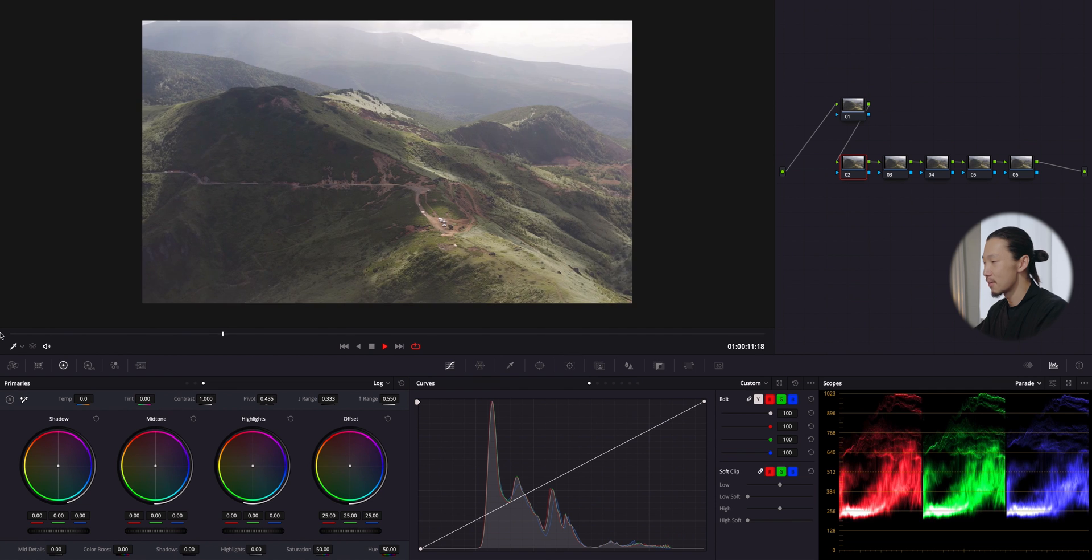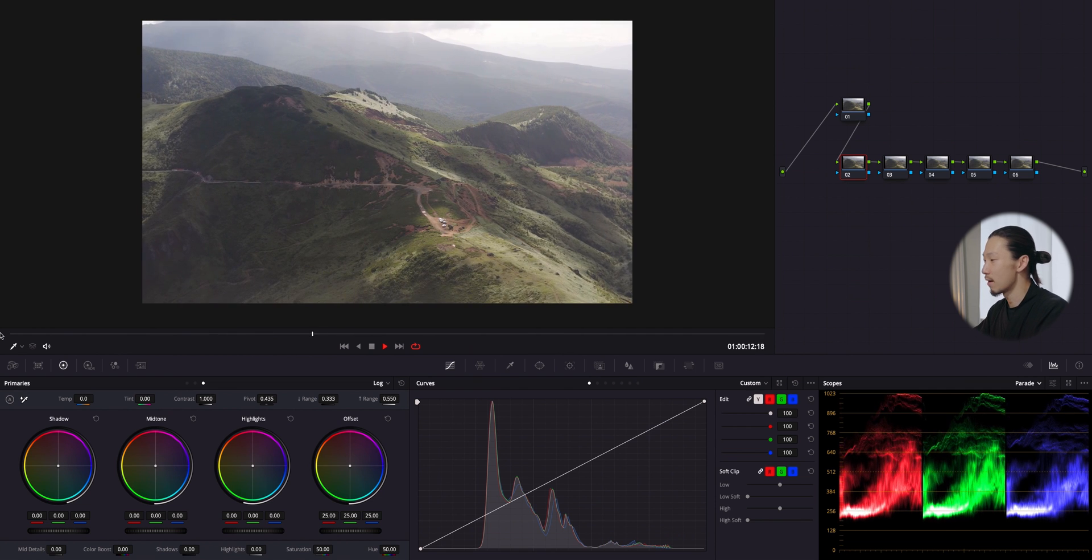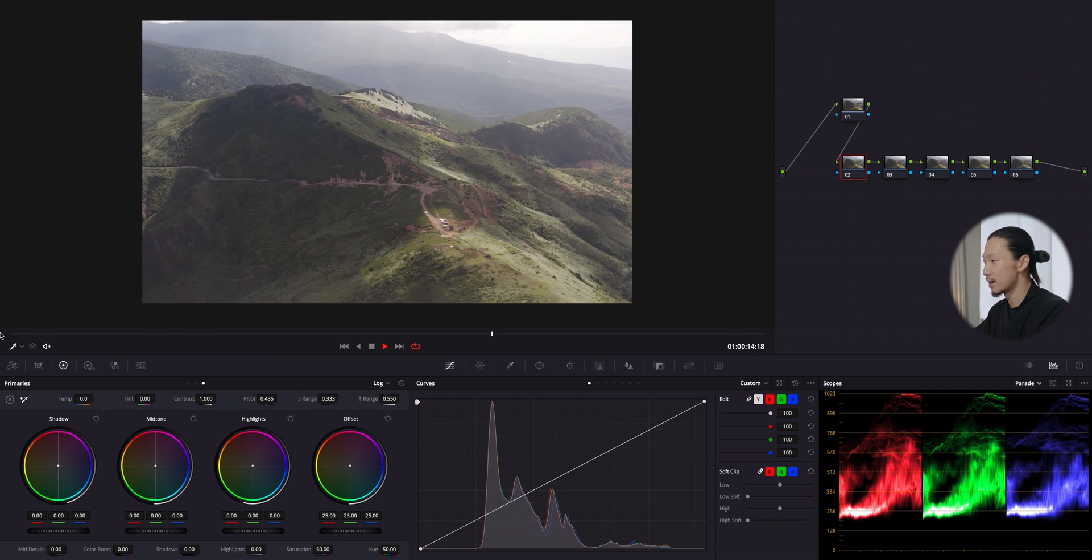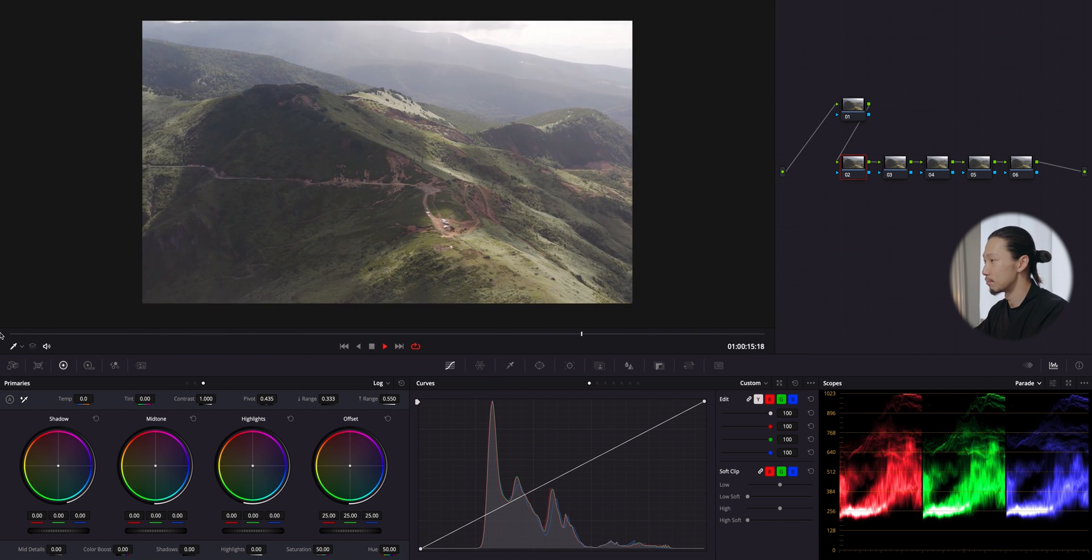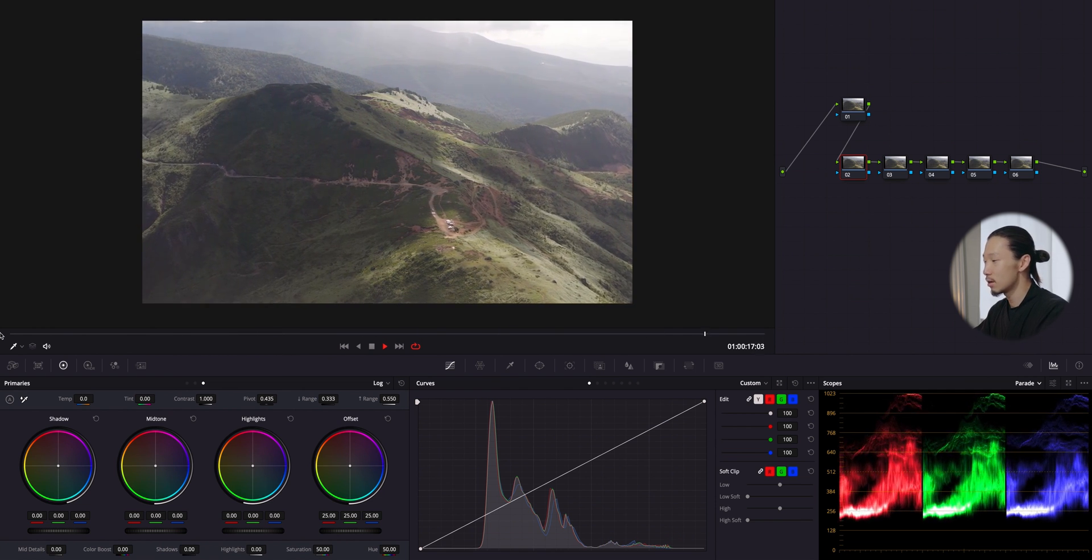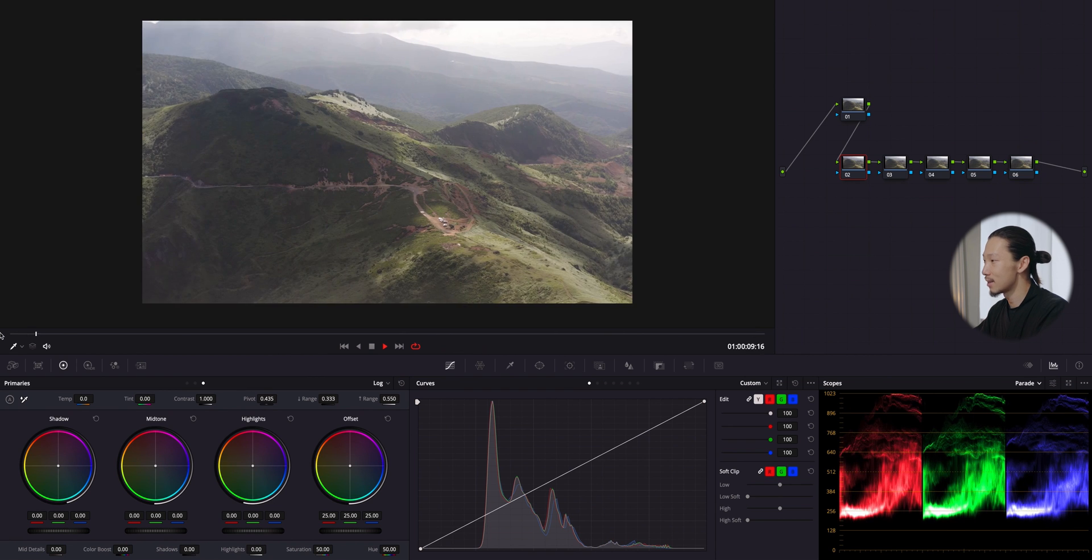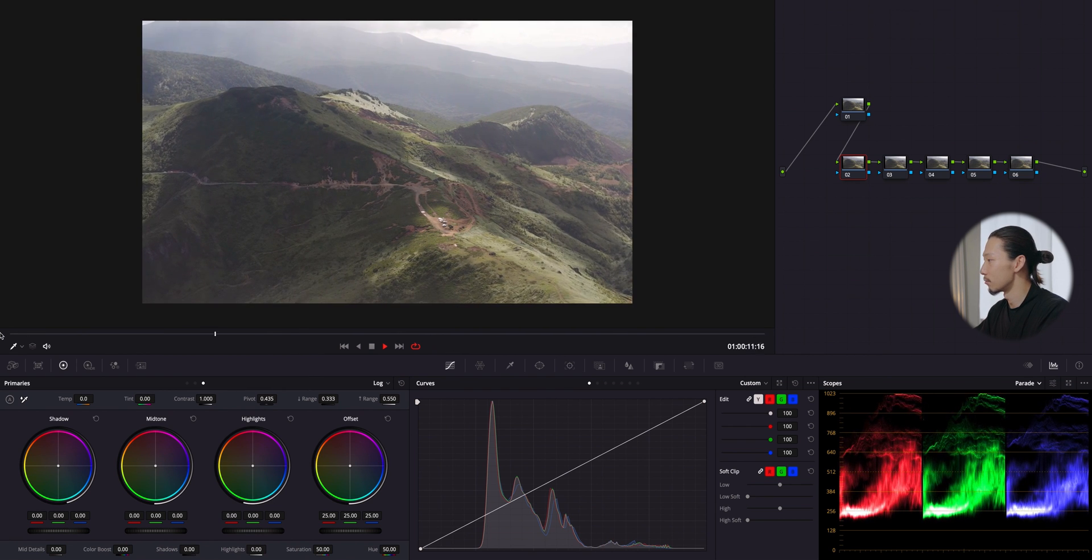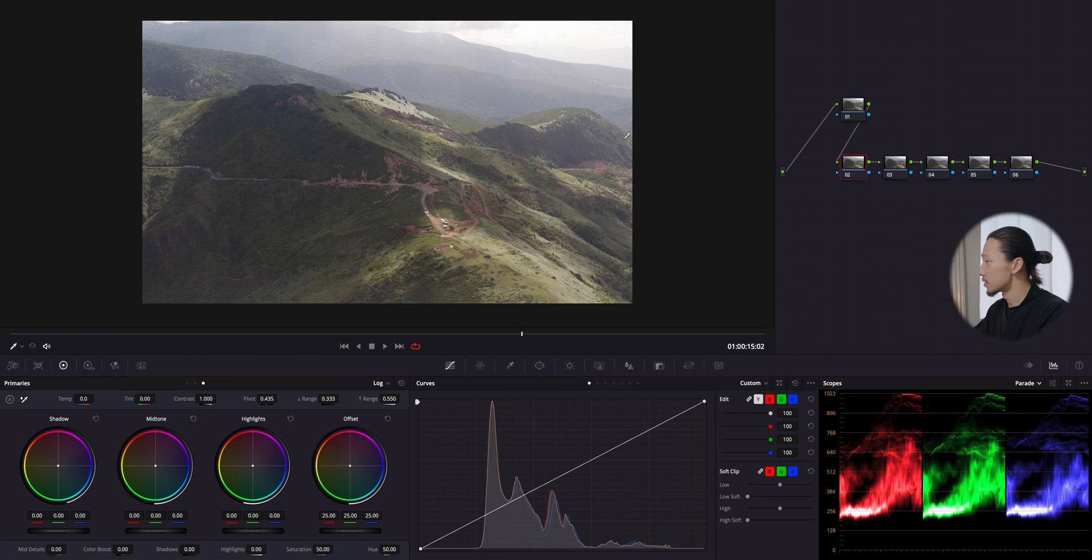As we can see, it's not that bad. We have details in shadow and the highlight is not that blown out. It's kind of hazy right now but I'm gonna deal with it later. We gotta be careful about those, we might break it easily depending on how we color grade it.